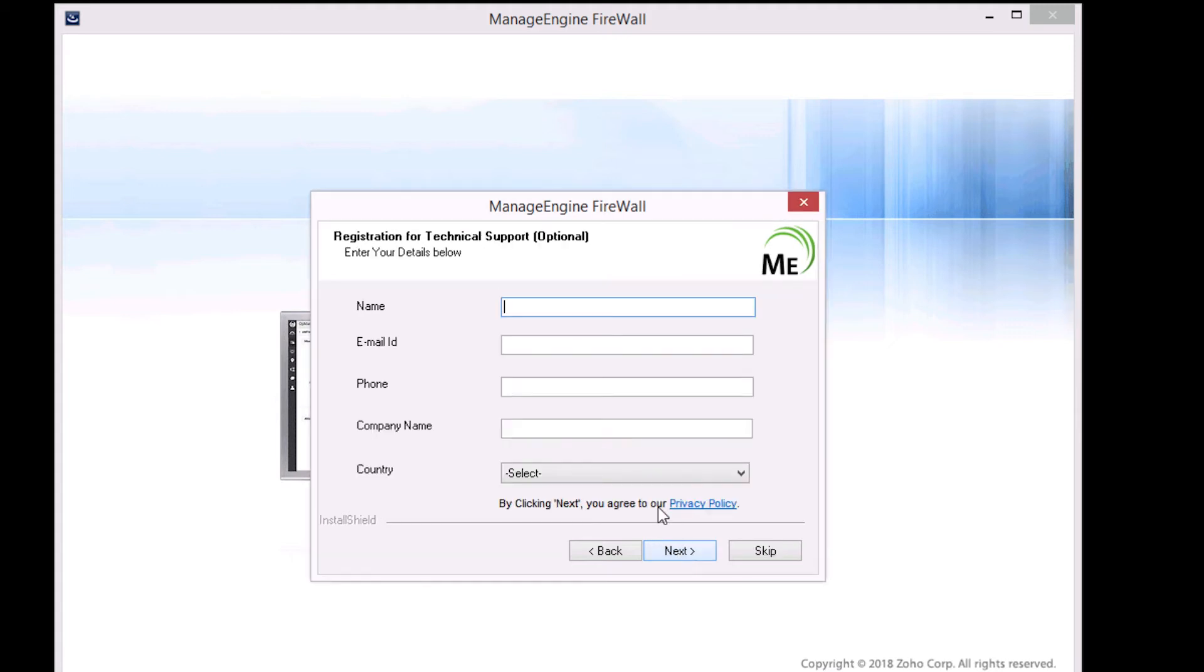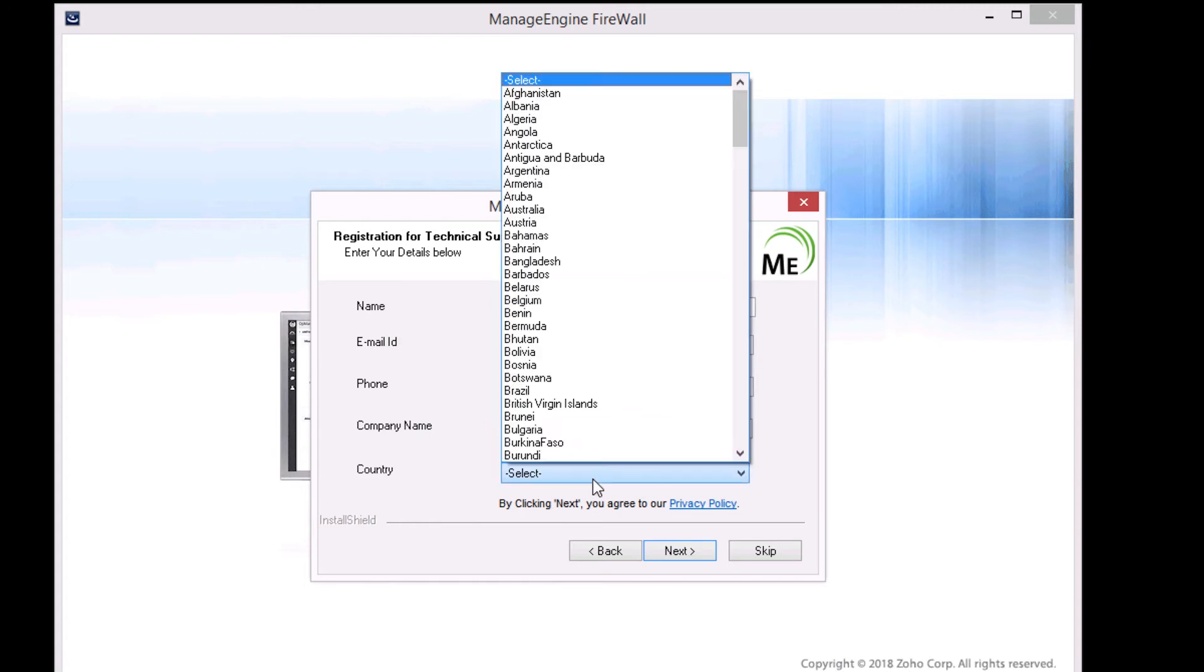Enter your contact details and register for technical support, or you may choose to skip this step.